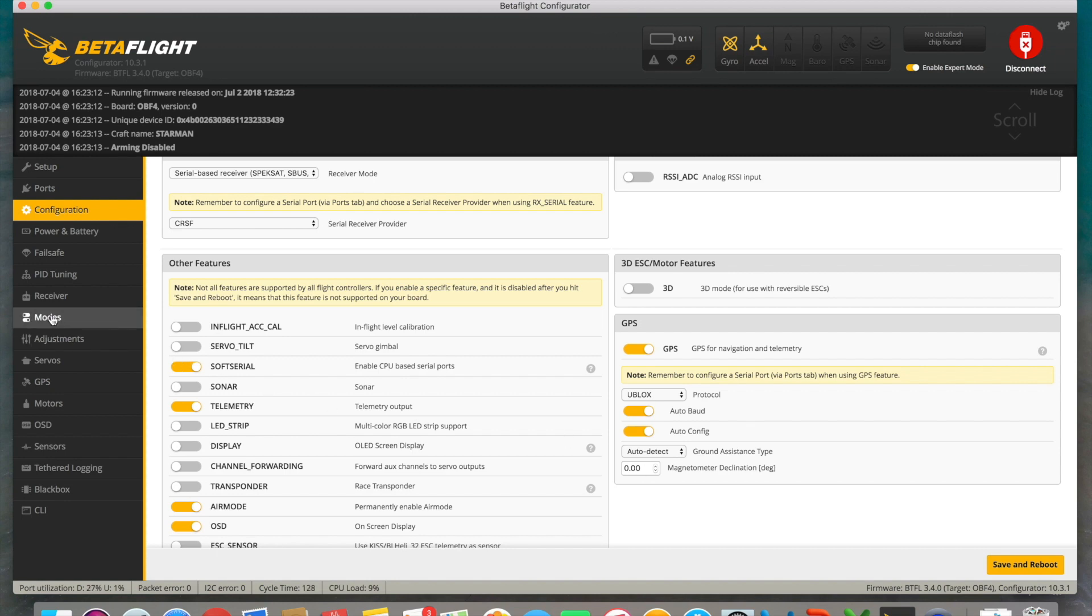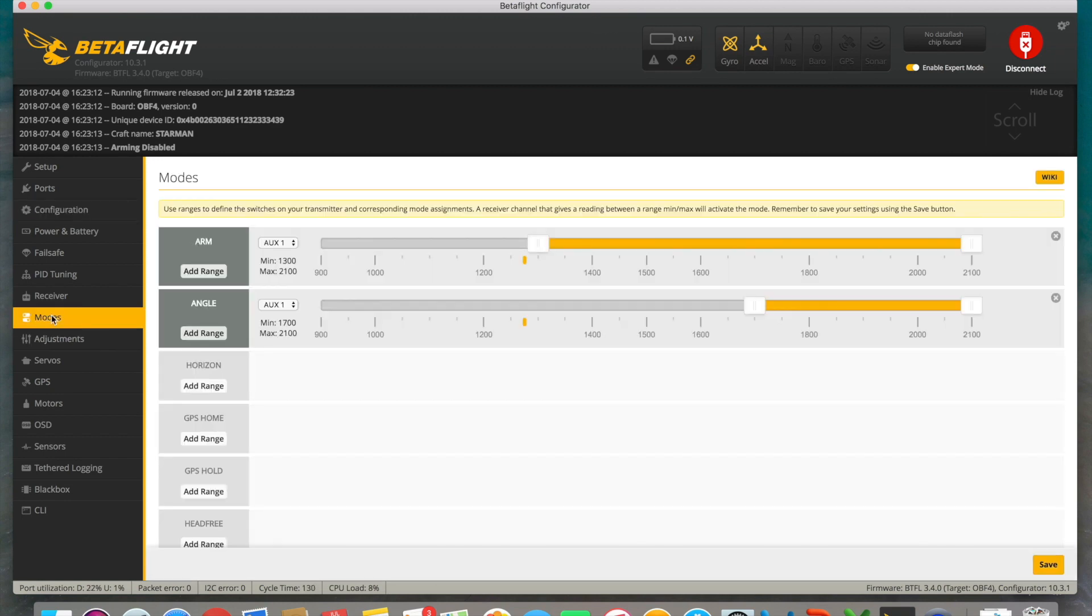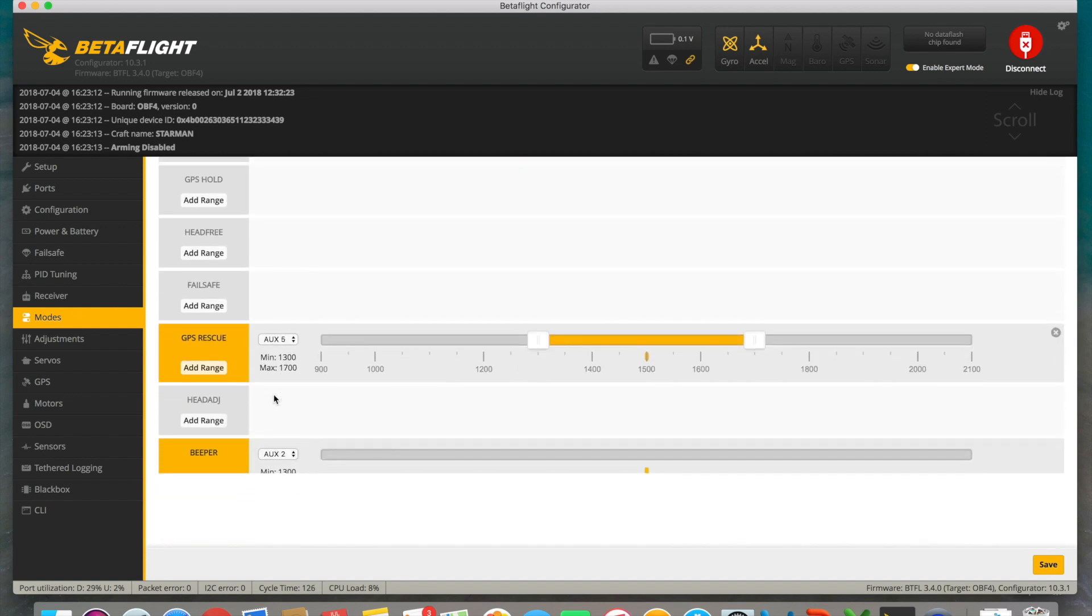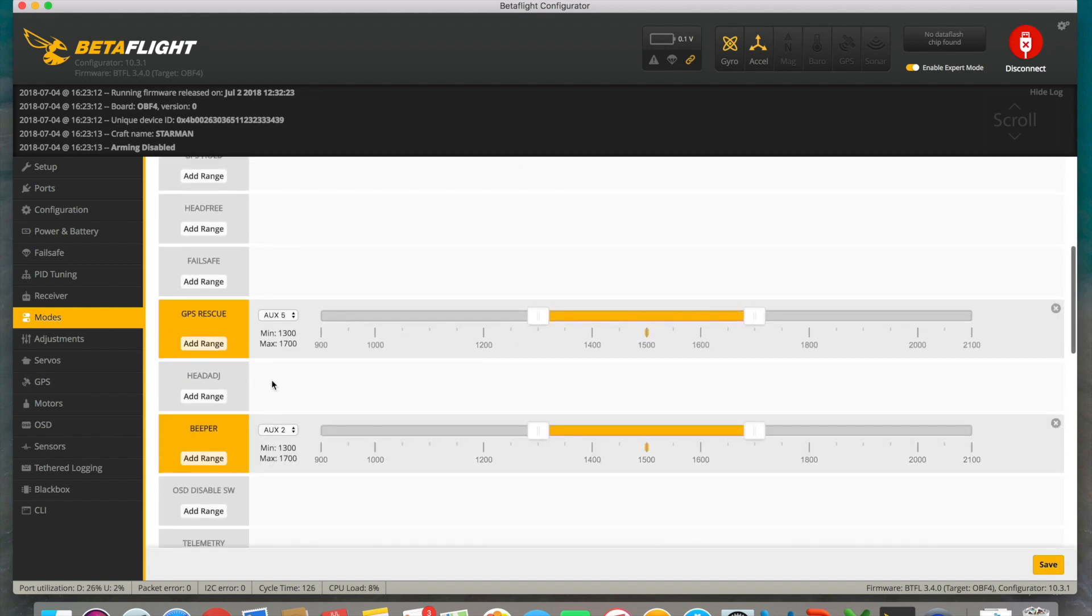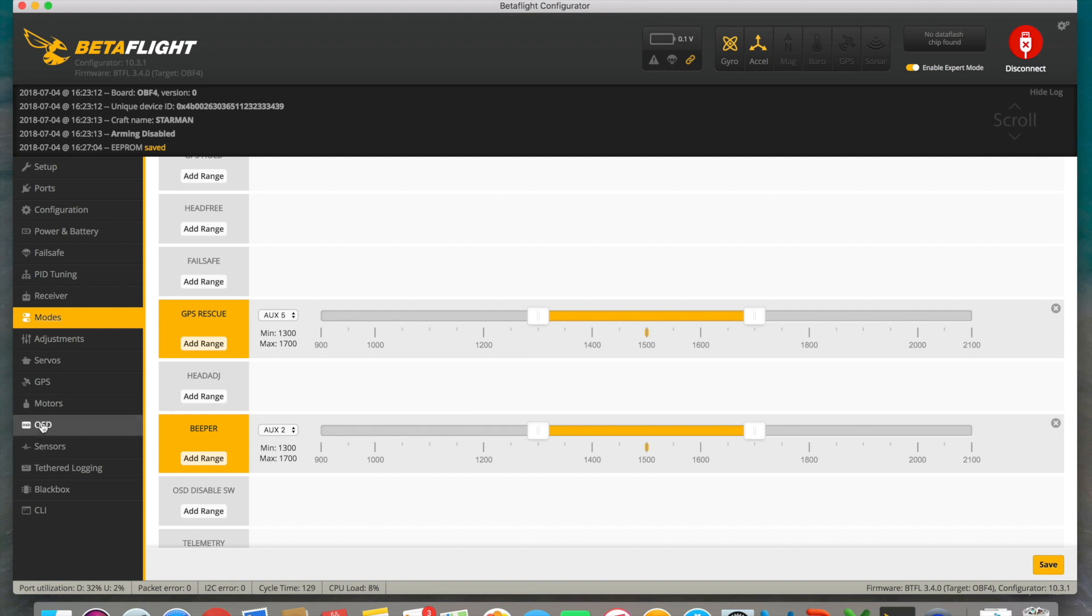Now we head on over to the modes. On this screen is where we're going to assign the switch that we're going to use to enable the rescue mode, or GPS rescue as it's shown here on the screen. I have it set to AUX5, which is one of my switches. So when I manually activate it, the drone enables the mode and it returns to its point of takeoff, or home. Now we click here on save.